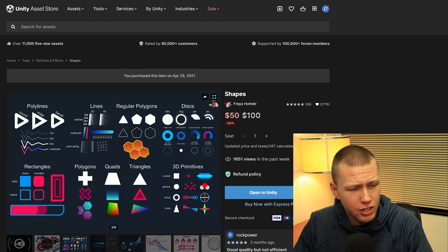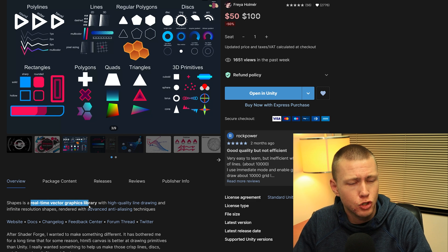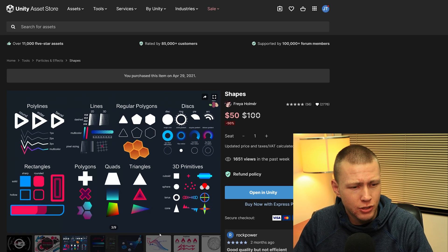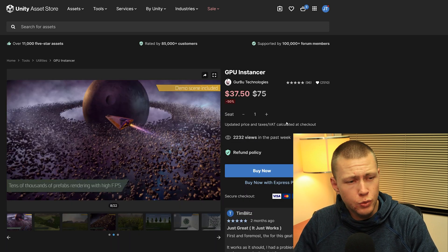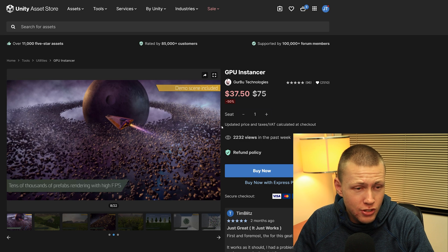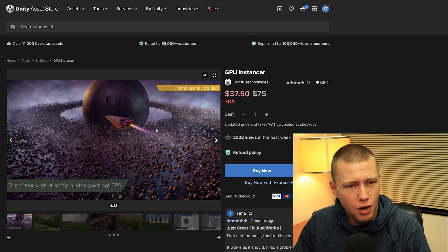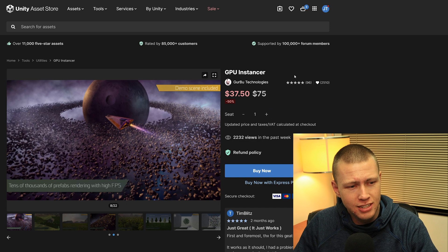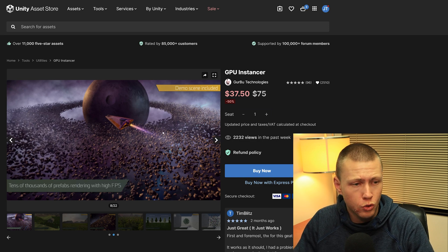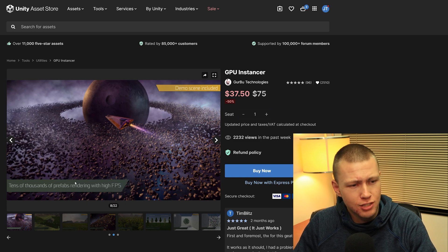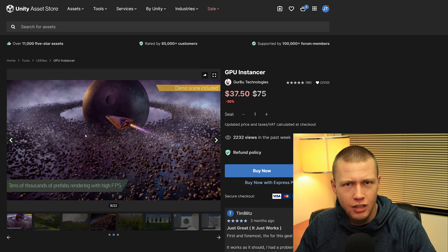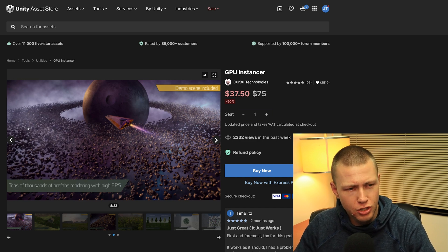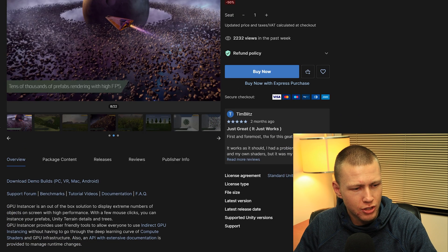The Shapes asset pack is on sale right now — it's a real-time vector graphics library and I think it's really cool that you can add vector graphics into your game. There's also the GPU Instancer asset, which I think could work really well hand-in-hand with DOTS. Basically you can render tens of thousands of prefabs with high FPS by leveraging the power of your GPU to render a large number of things on screen.